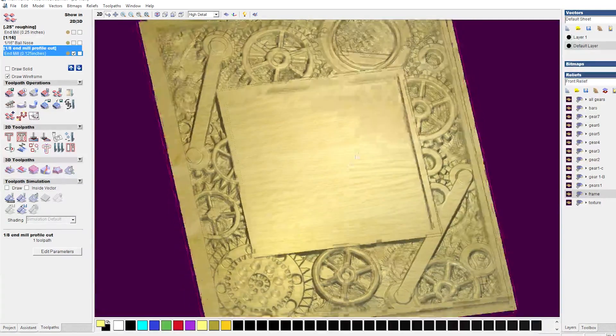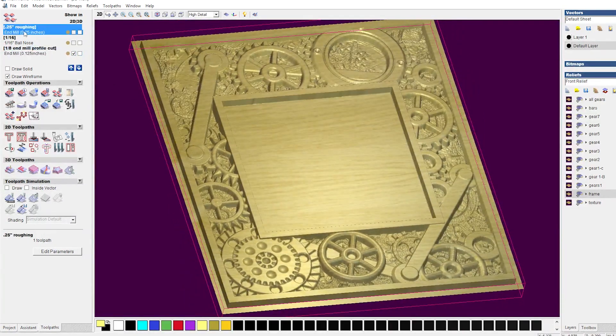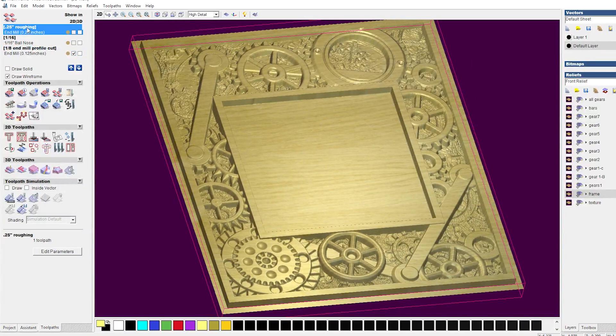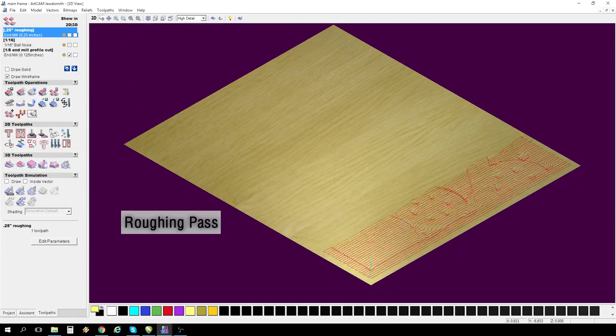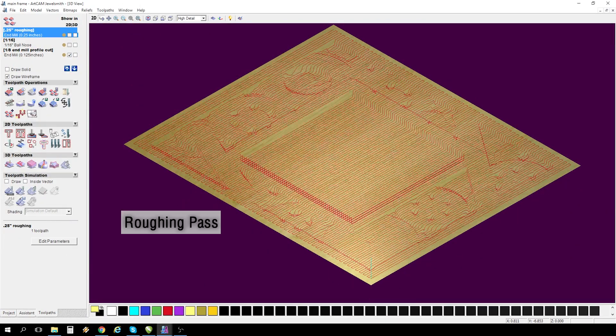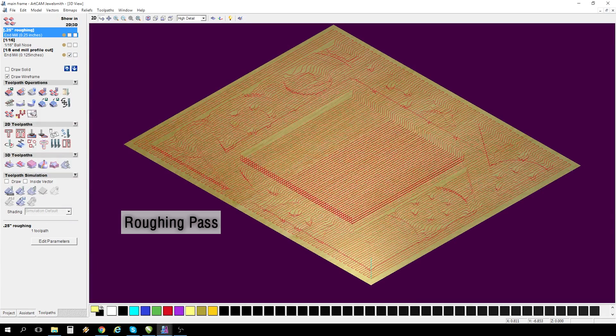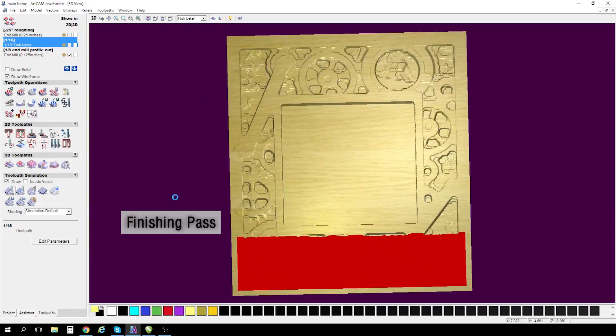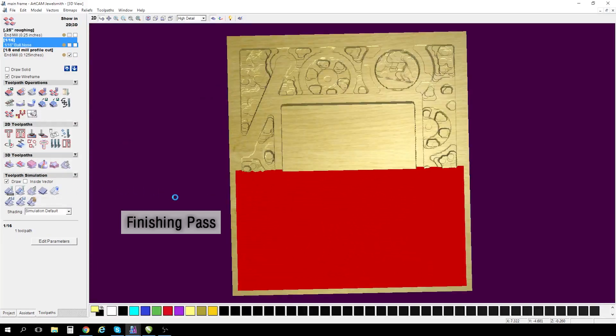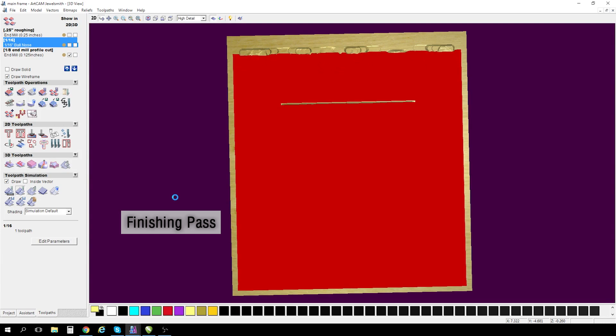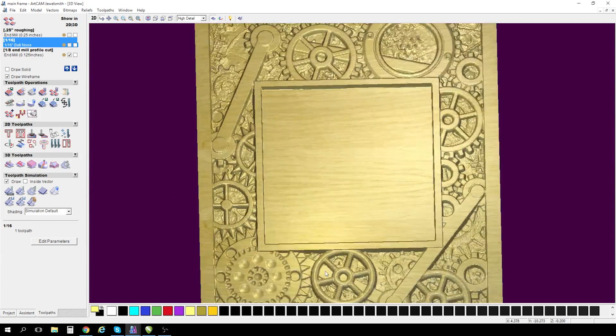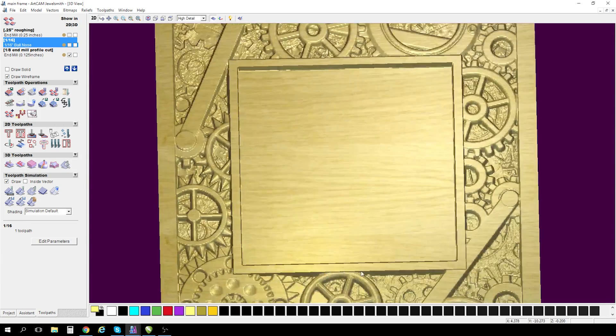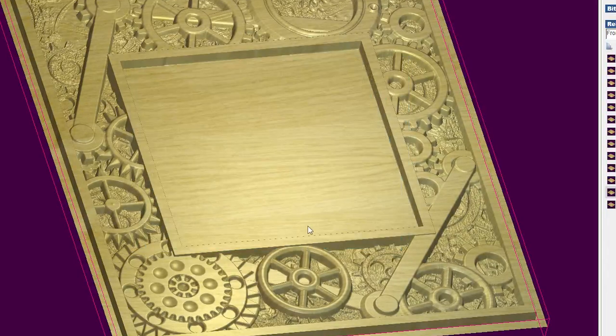For this design, the first pass was a roughing path, as you'll see here. I found that this really took out a lot of the wood material, which is Amana tool bit number 46282.